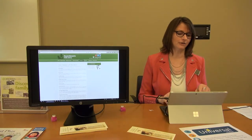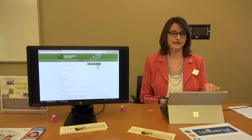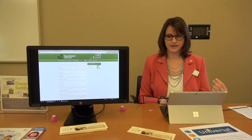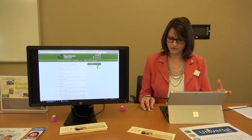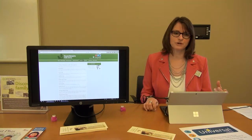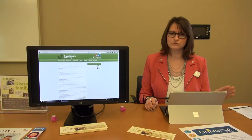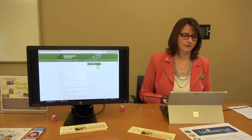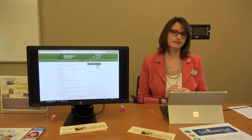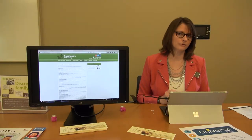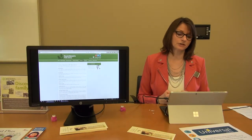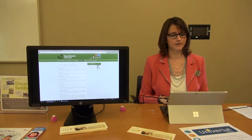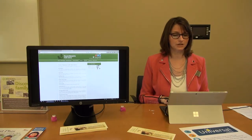What I'm going to talk about right now are the databases that we have at the library. Databases are a great way to learn a whole slew of information. We can start at the palestheightslibrary.org website, and you're going to click on Services and go right to Online Databases.